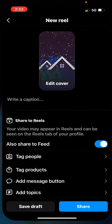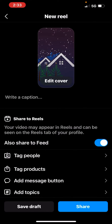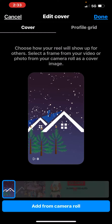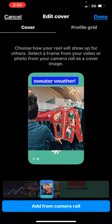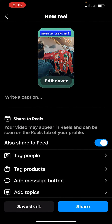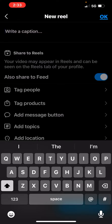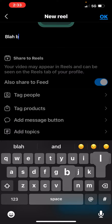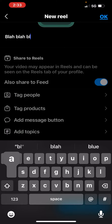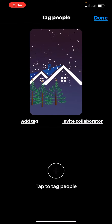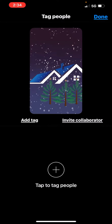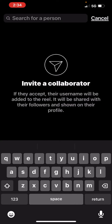Okay, Instagram. So I'm going to do an example and I'm going to tag Vintage Garage — I'll delete it when we're done. When you go to tag people, hit 'Add Tag,' then 'Invite Collaborator.'